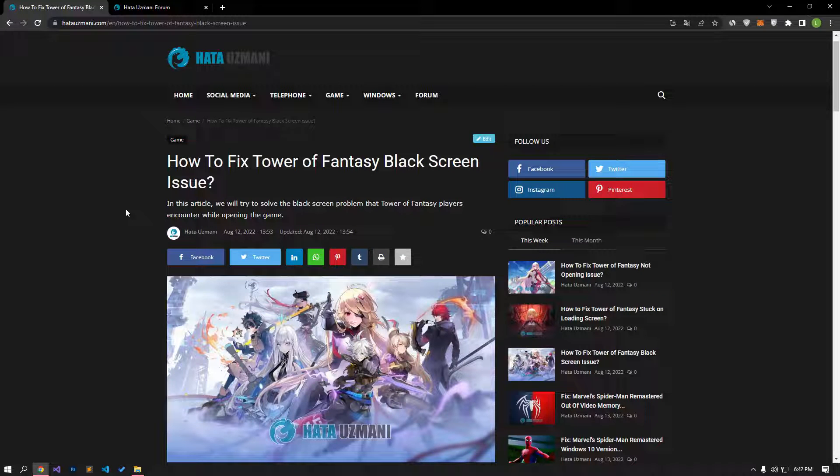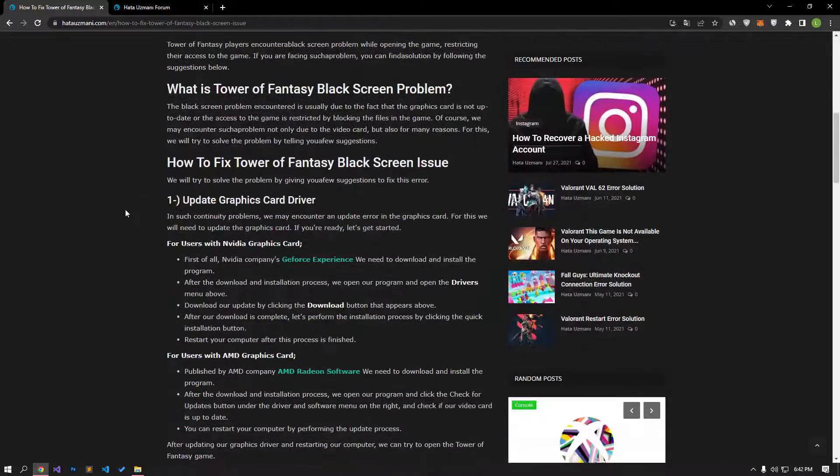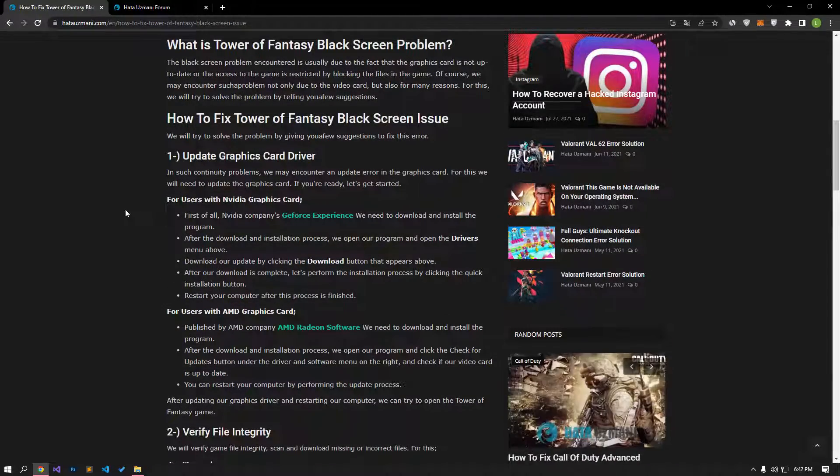Hello everyone, welcome to the Bug Expert channel. In this video, we will talk about solutions for players who encounter black screen problem in Tower of Fantasy game.